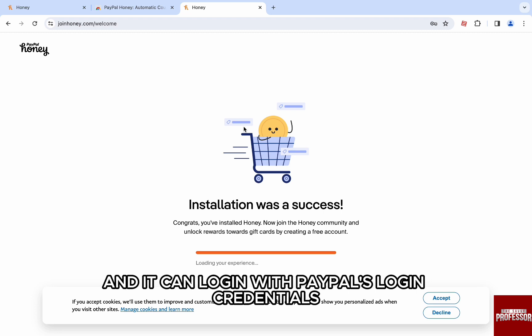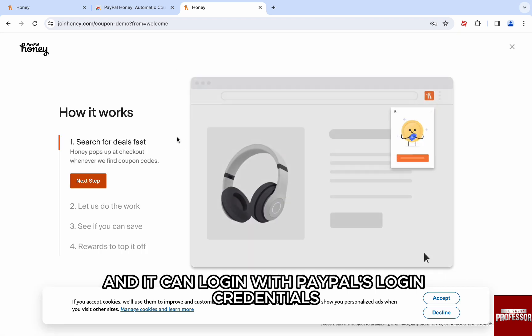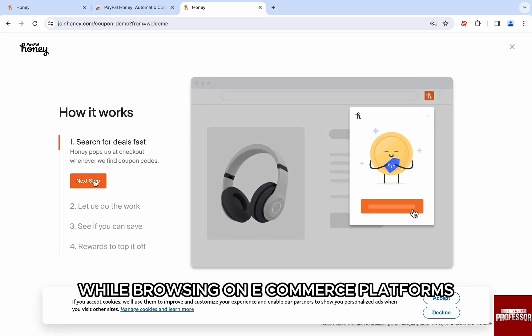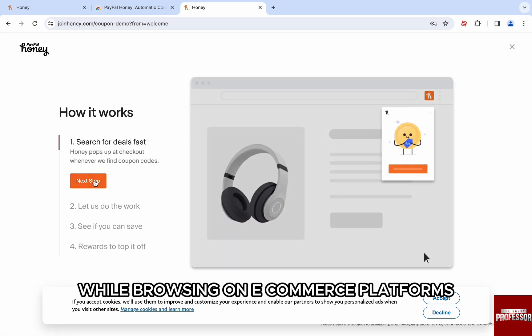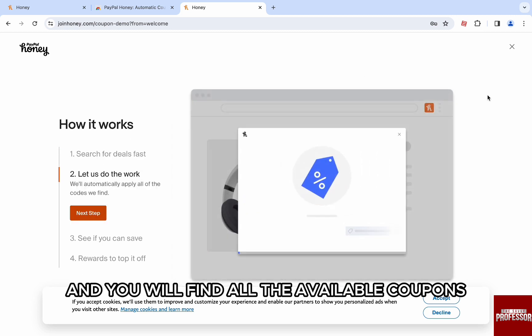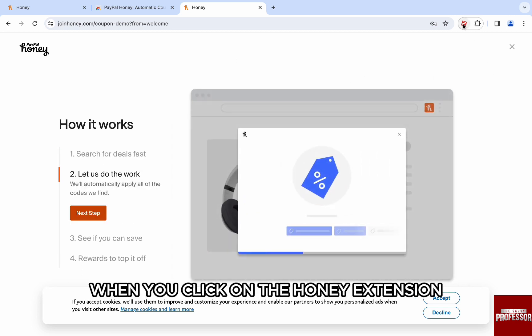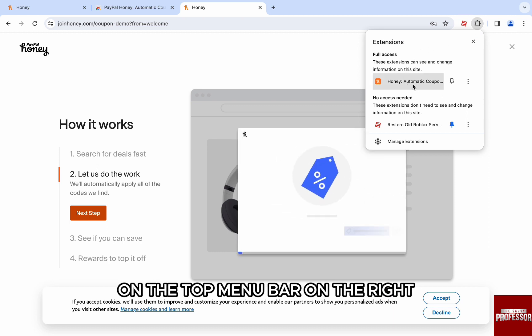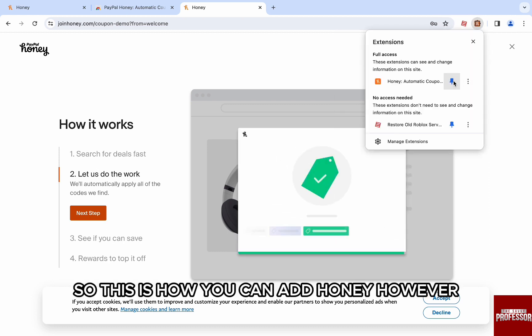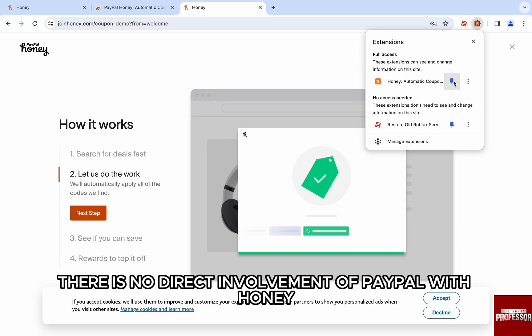Now you just have to search for a product while browsing on ecommerce platforms, and you will find all the available coupons when you click on the Honey extension on the top menu bar on the right. So this is how you can add Honey.